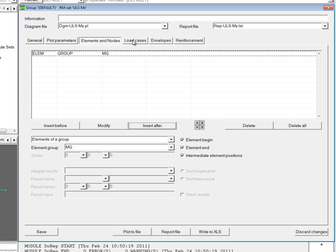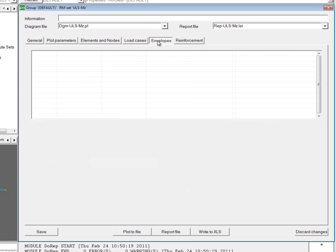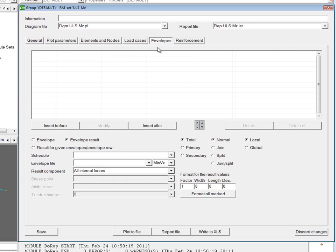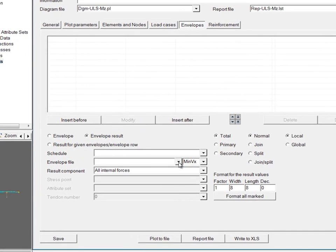Instead of load cases now, we're going to go to the envelopes tab. This tab is very similar to the load case tab, except that you have to choose a leading result for the results which you want to view.